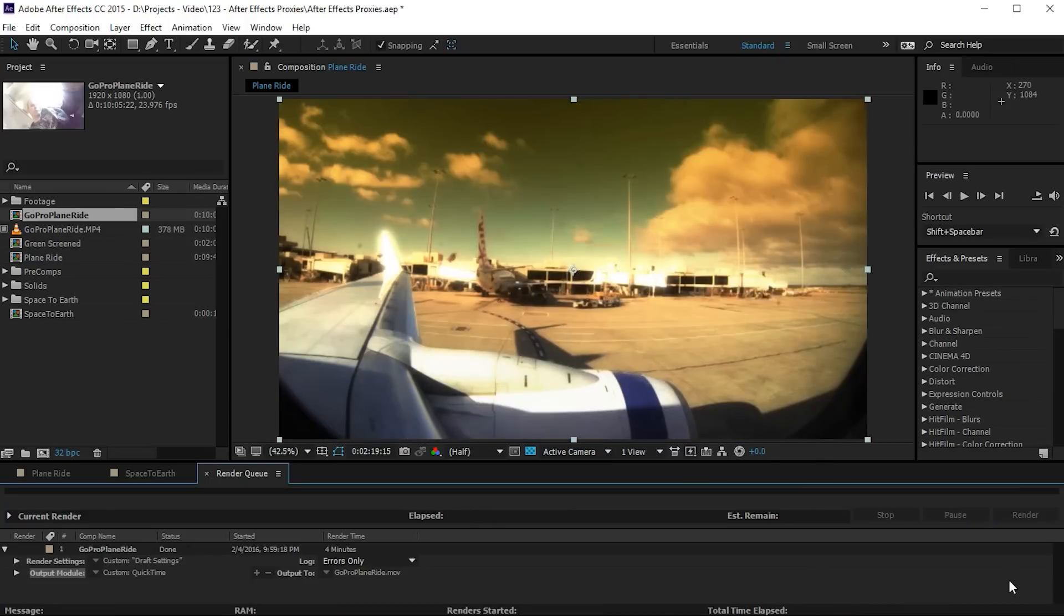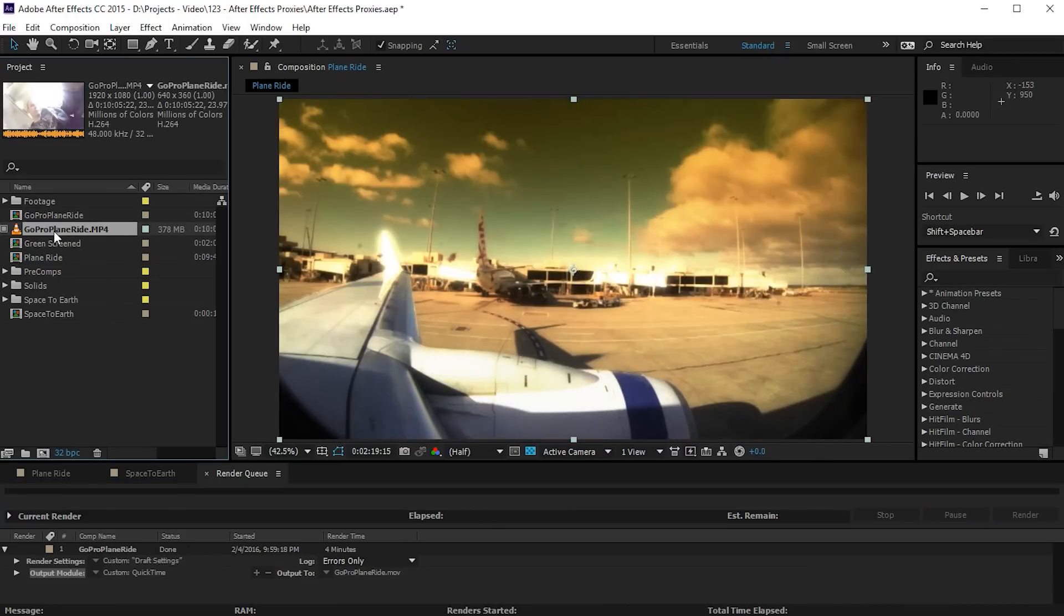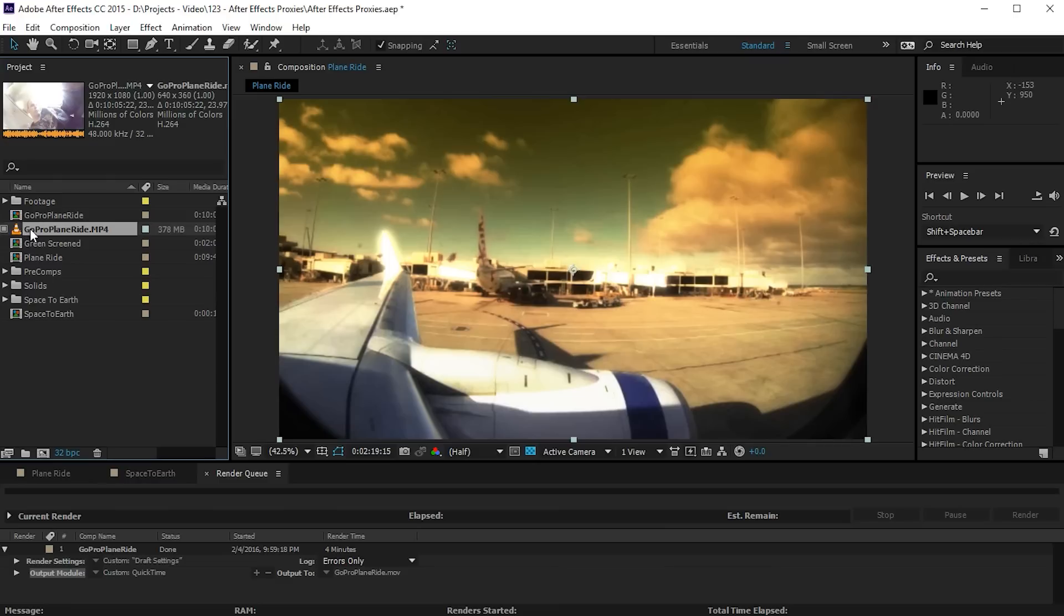Bam! And After Effects has rendered out your proxy. If you go back to the project panel you can now see a small gray square on the left side of the footage item that we created a proxy for. This indicates that this item is currently being represented by a proxy and on the size you can see it's 378 megabytes which is still big but it's less than 2.1 gigabytes.